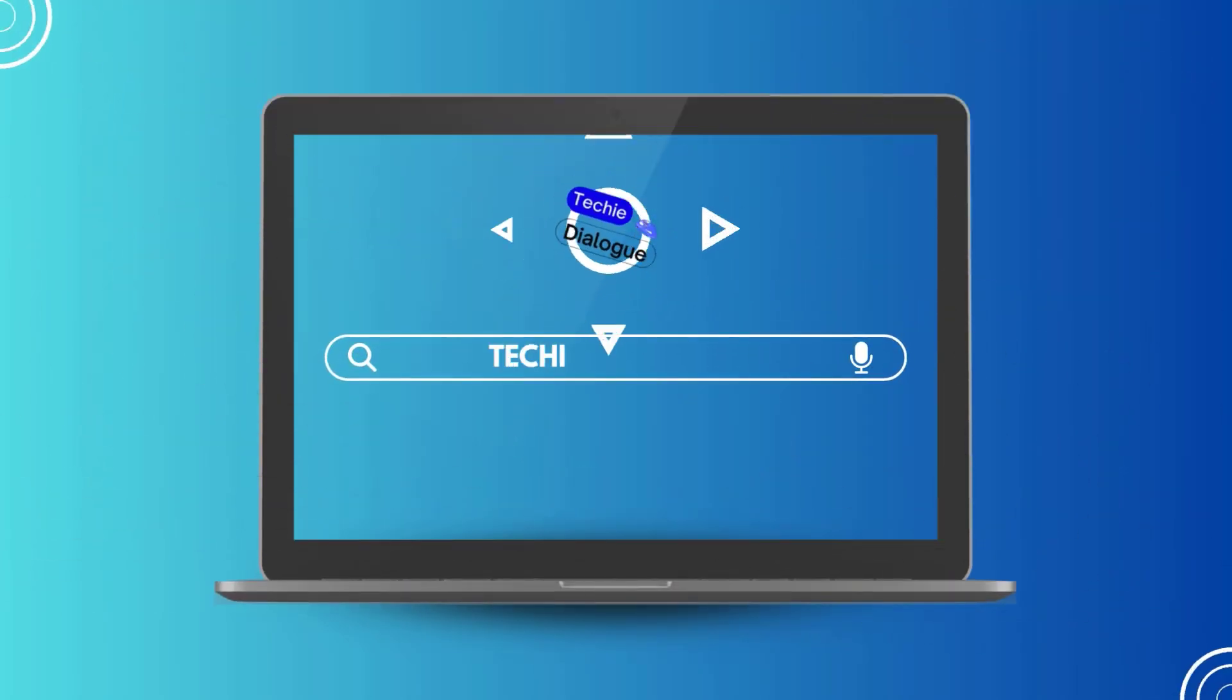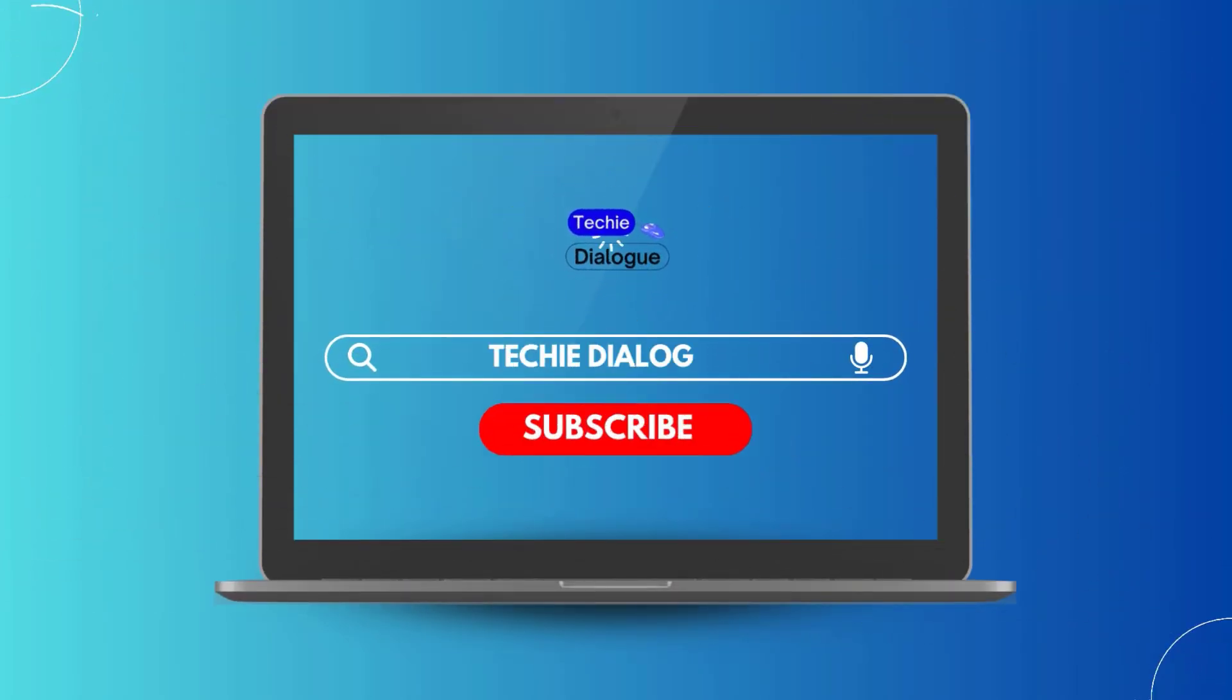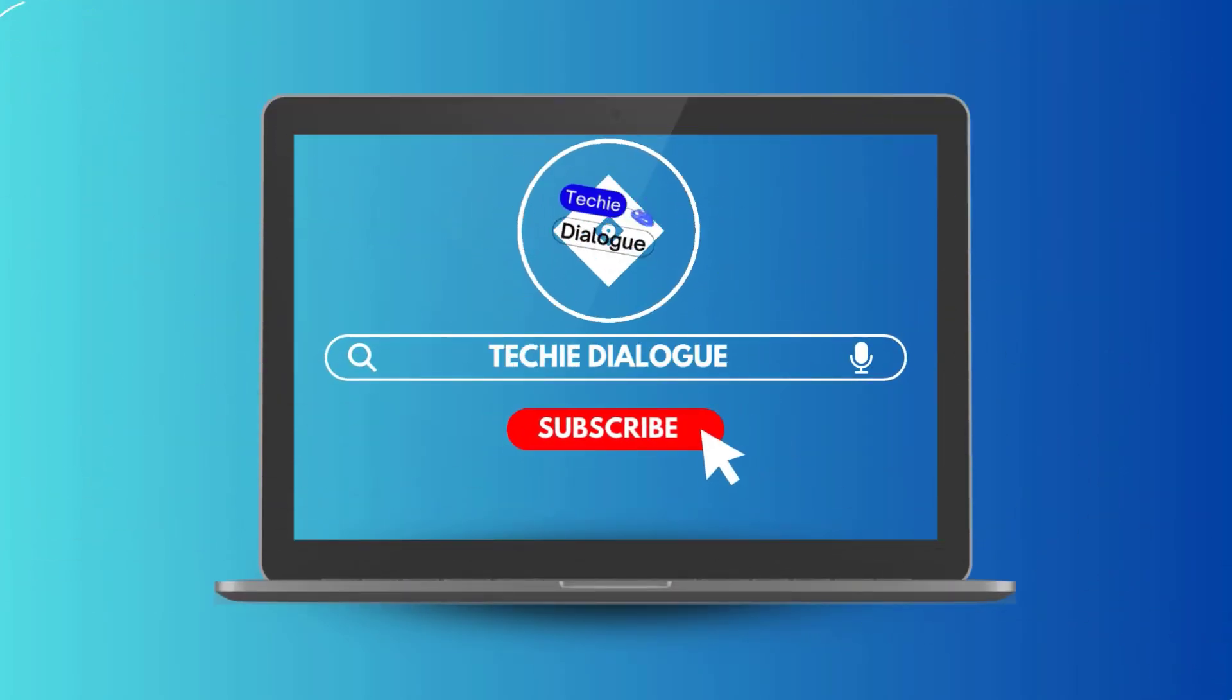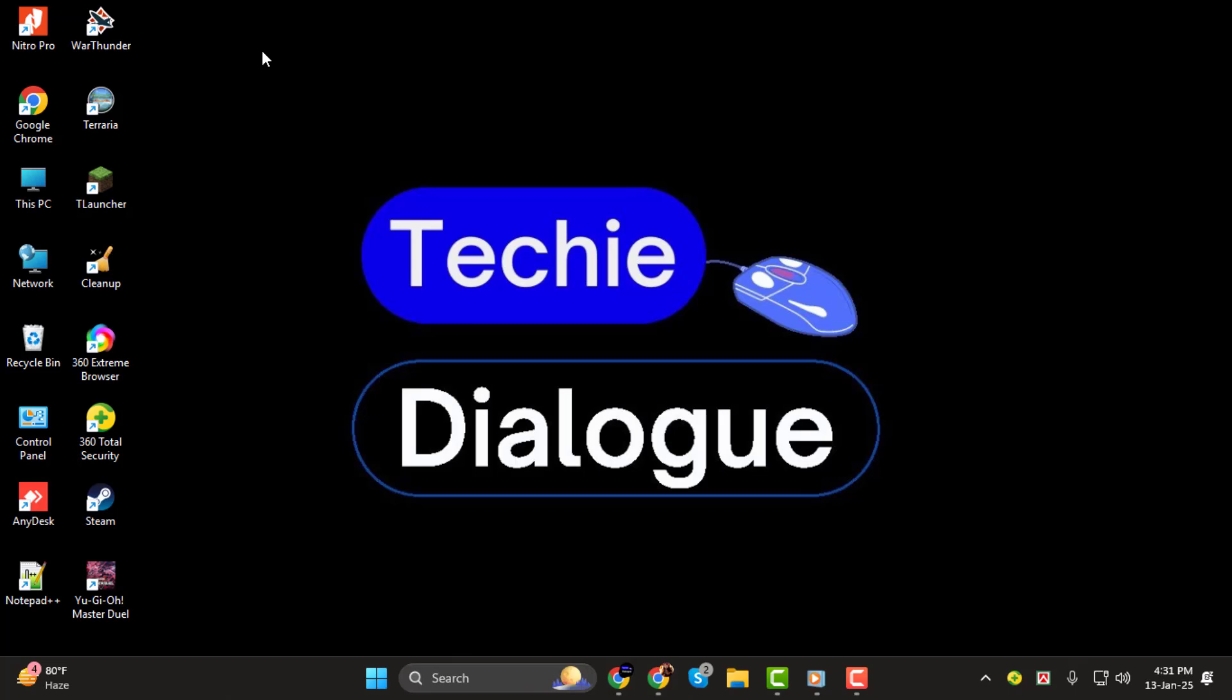Hi everyone. Welcome to Techie Dialogue. In today's tutorial, I'll show you how to create a single PDF from multiple documents, step by step.